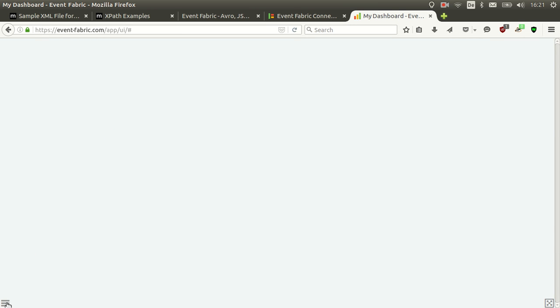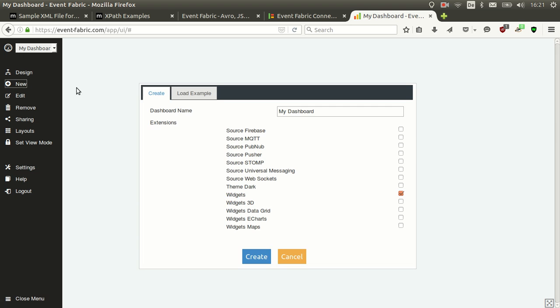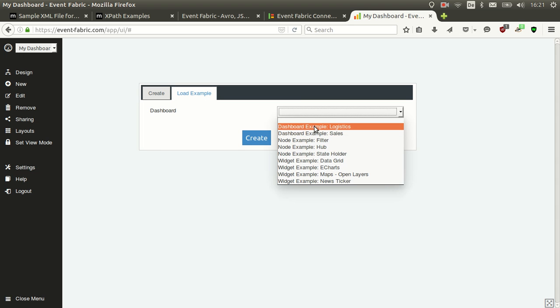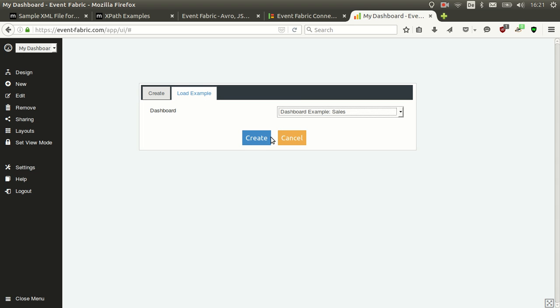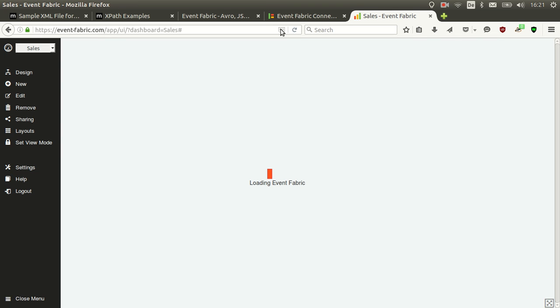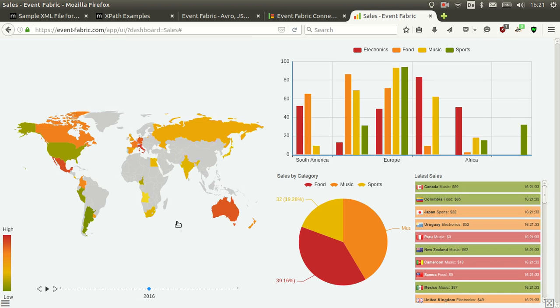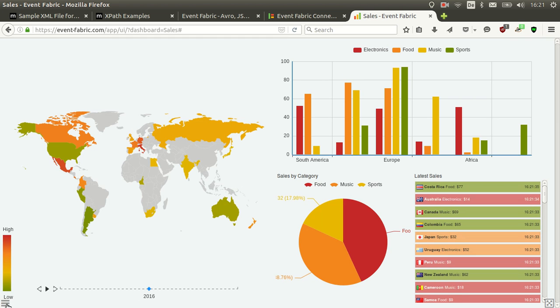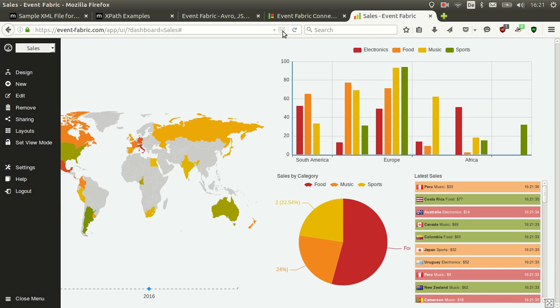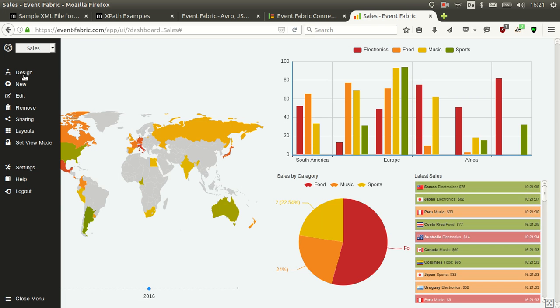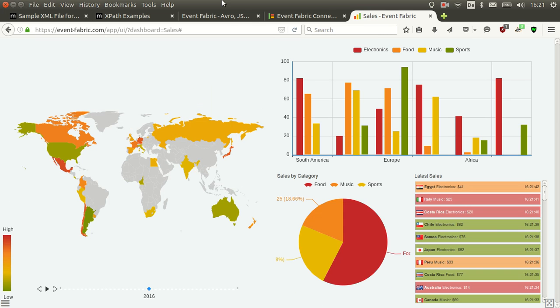So you could create a dashboard like this, for example, using the sources that you have on your company. You can imagine that some of this data comes from those sources and you will easily create this, where this source comes from one of those integrations.